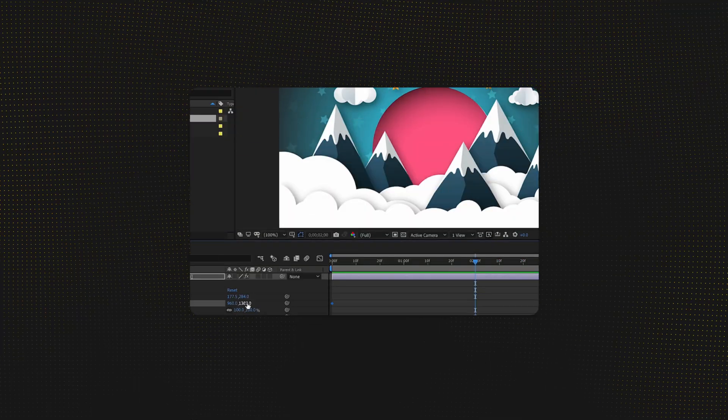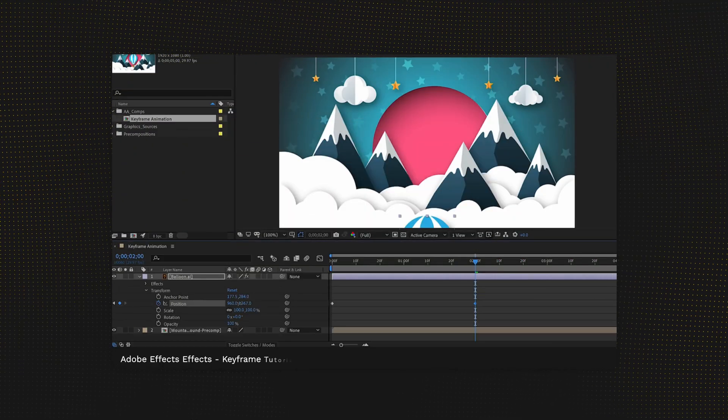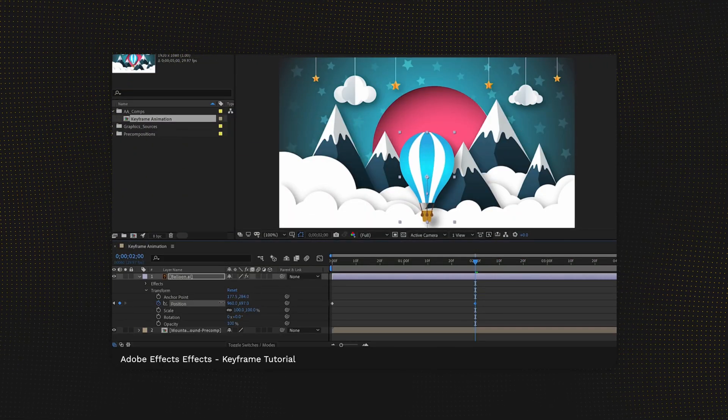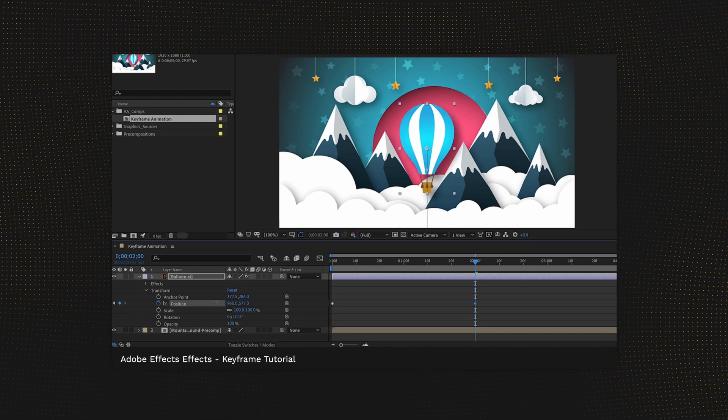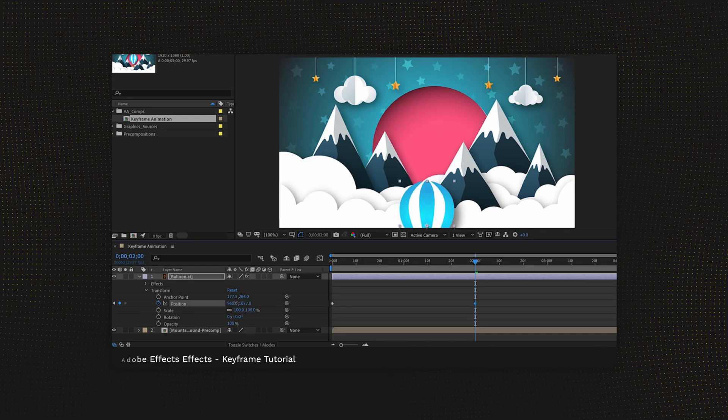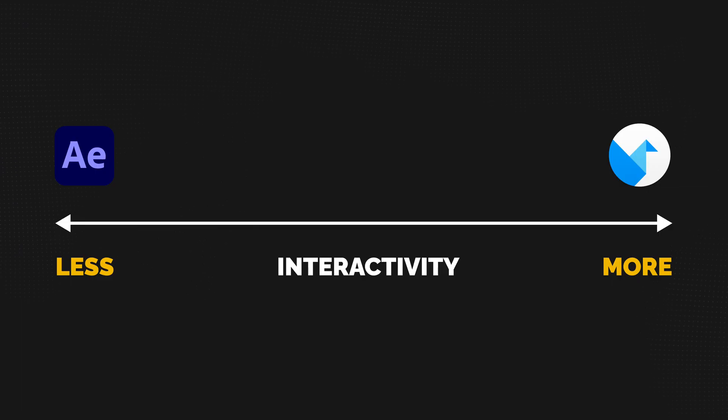One way of mapping out tools like this to compare them is on a spectrum of interactivity. On one side of this, I would put Adobe After Effects. It's a good motion prototyping tool — an animation tool — so it's based on timelines and keyframes. You can do some really cool stuff with it, but it's going to be completely non-interactive. You're just going to watch videos of it.